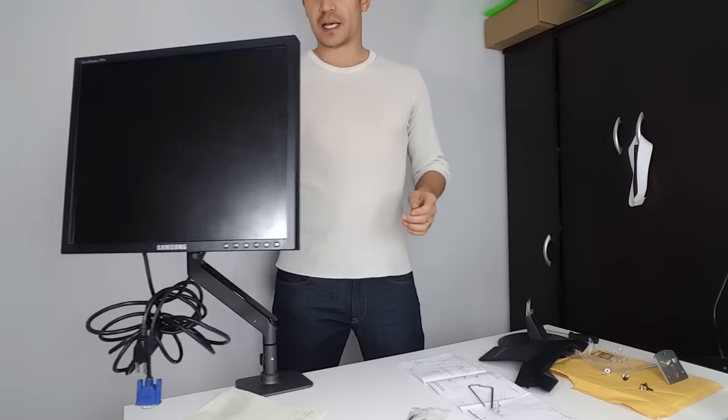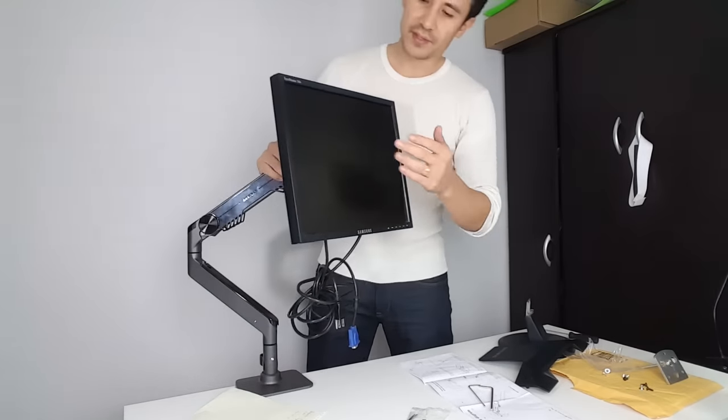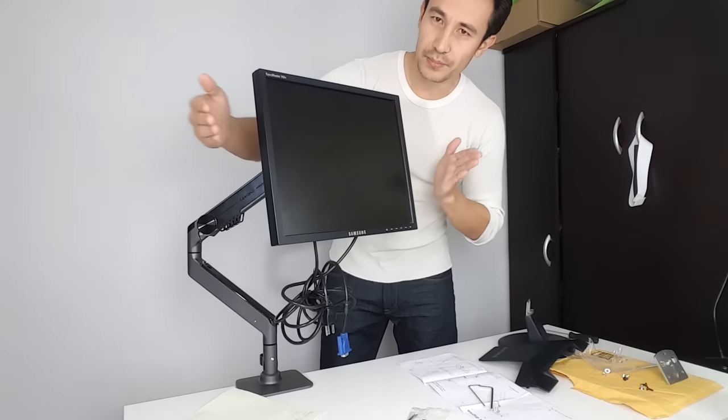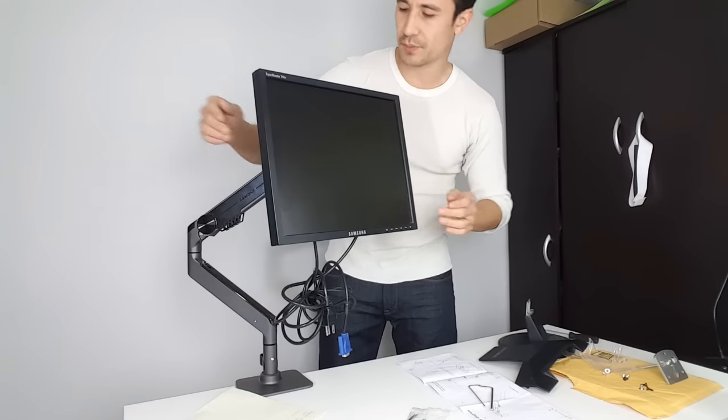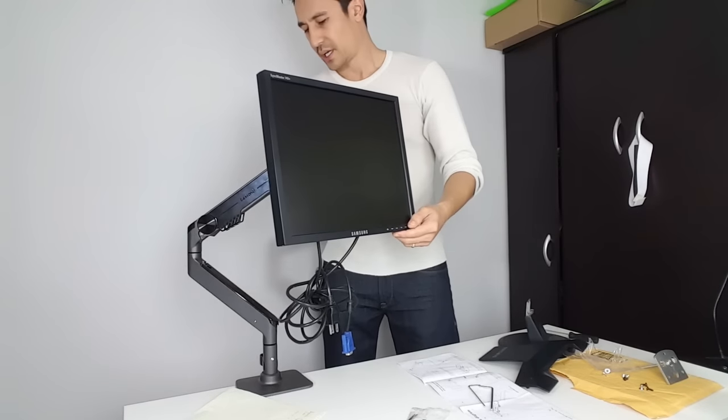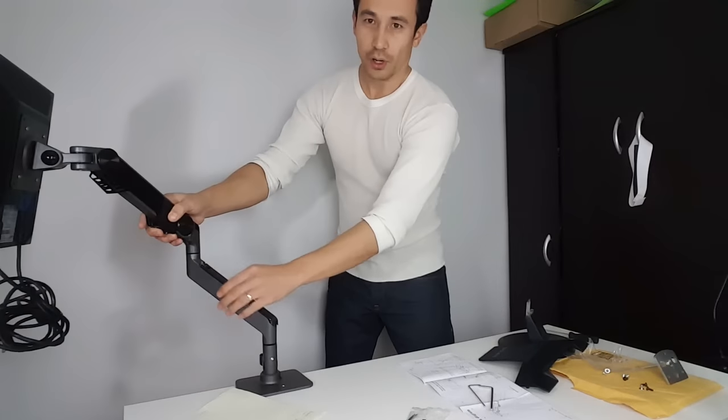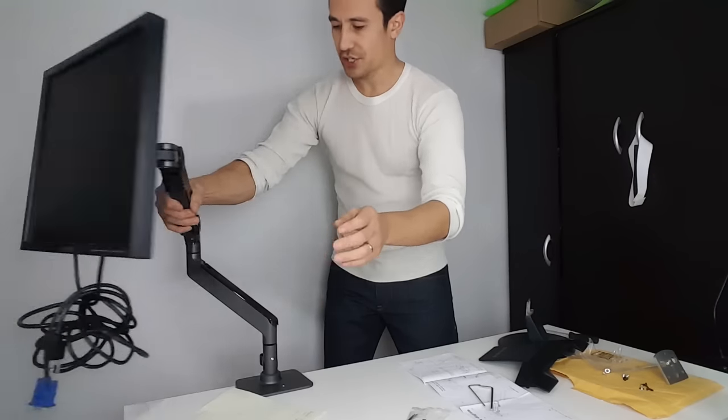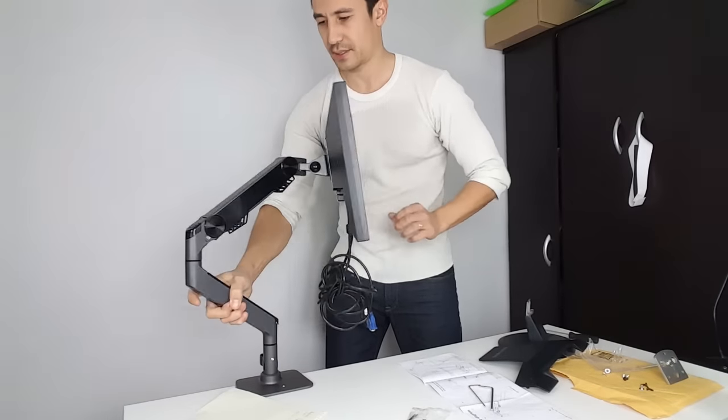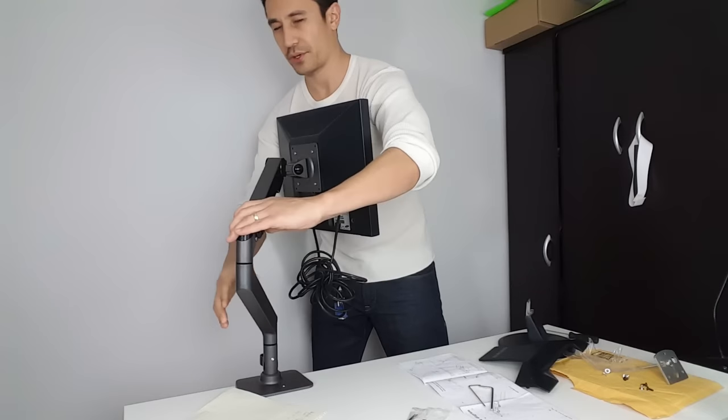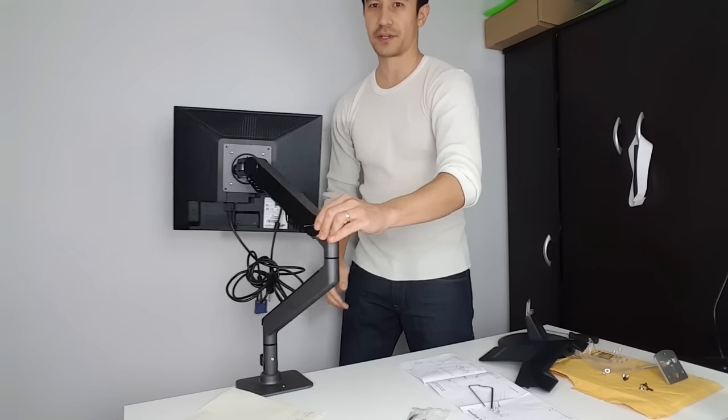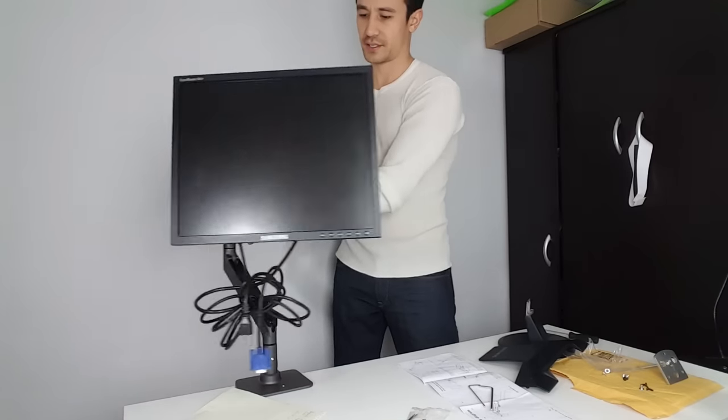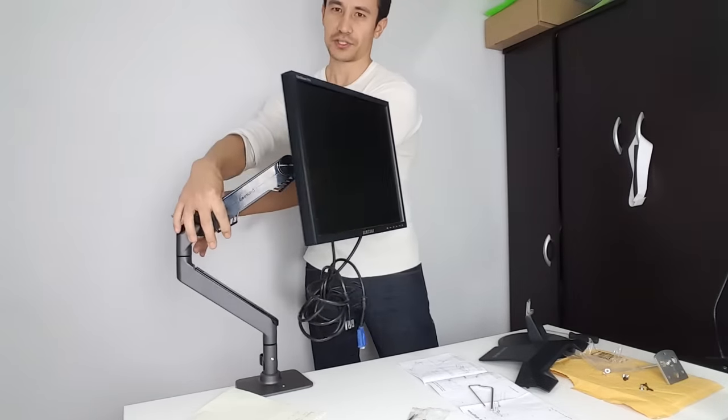Let me show you. I have a 15-inch monitor here; you can put up to a 27-inch monitor. This bottom arm will actually rotate 360 degrees just like this, and also